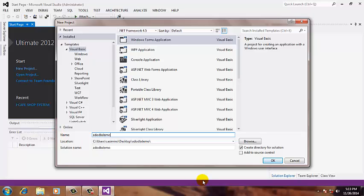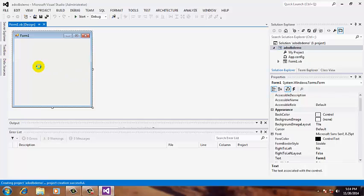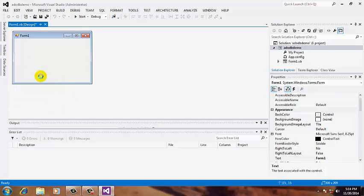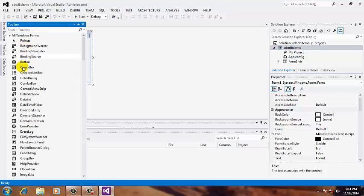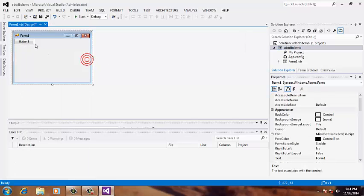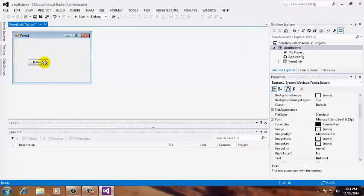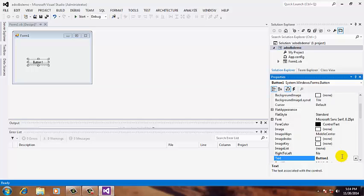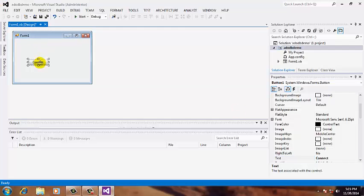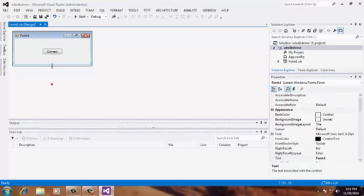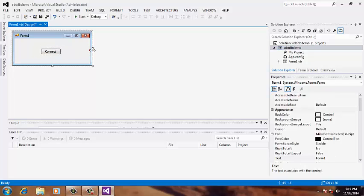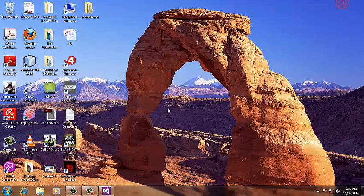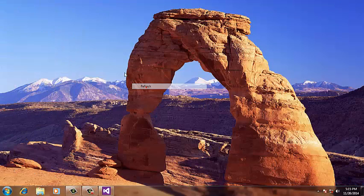We're going to put to our form just one button. Double-click the button and change the text. Let's replace with the word 'connect'. Let's minimize it and minimize our Visual Studio.